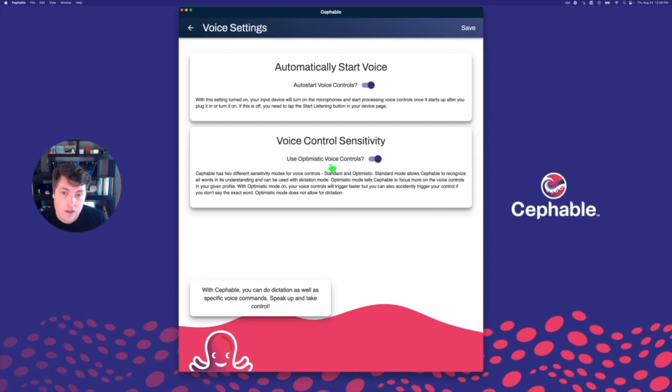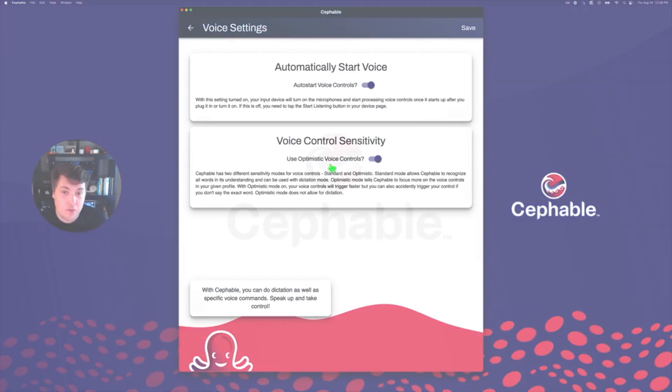Be sure to check out some of the other tutorials to learn advanced settings for expression controls, advanced settings, and using your profiles, and so much more.